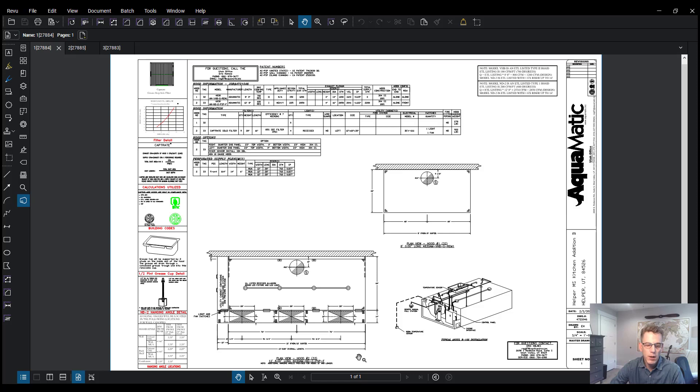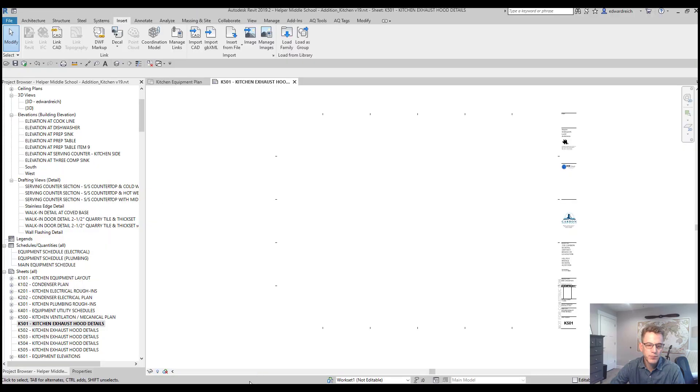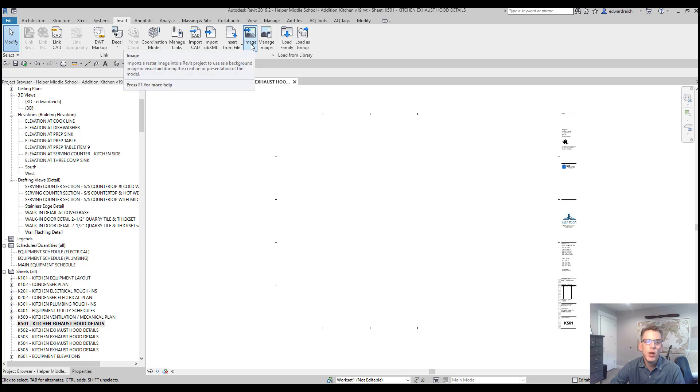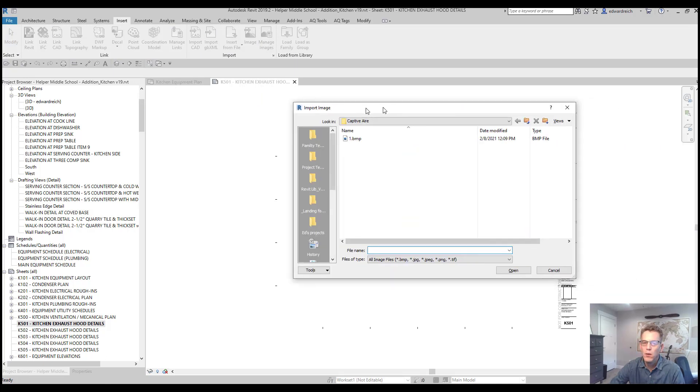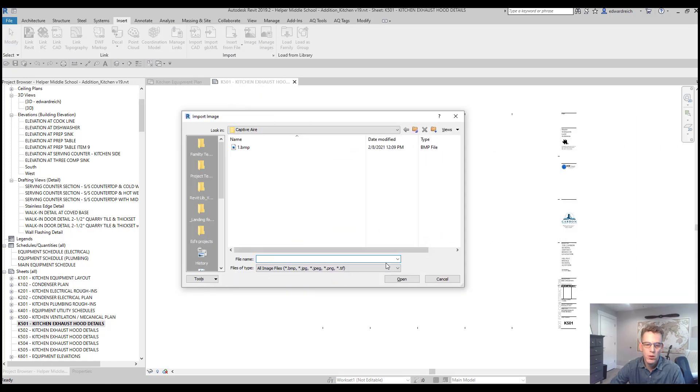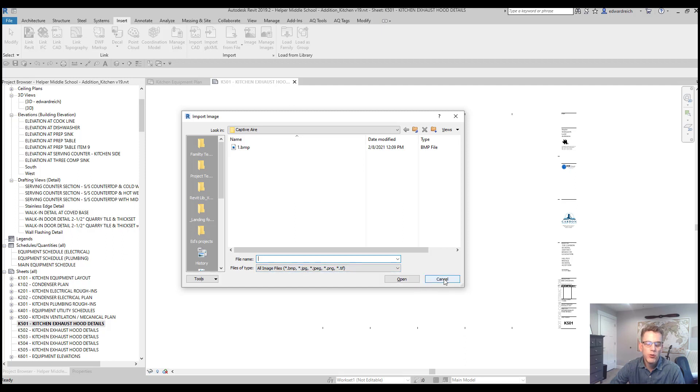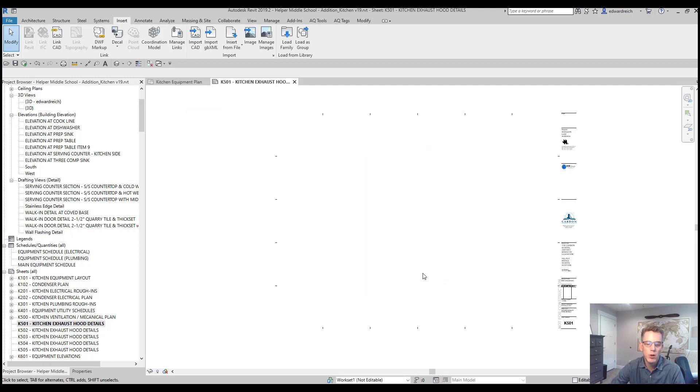Now Revit 2019 does not give you the option to bring in PDF files. So when I click on image file, you'll notice here that it only gives you the option to bring in bitmap, JPEG, PNG, and TIFF files. So what we need to do is convert the PDF files to one of these files. Let me show you how I do that.